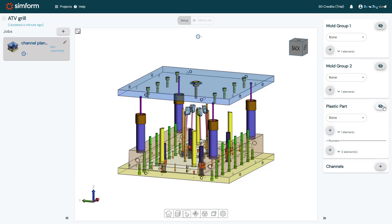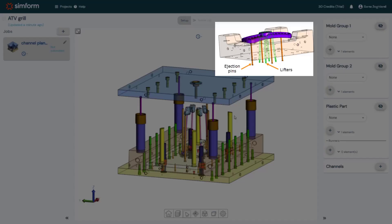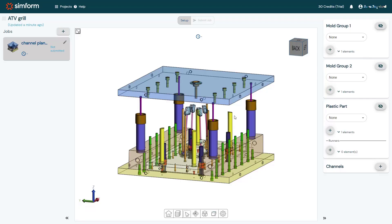If your model contains cold runners, use the plastic part panel to define them as runners. The ejection pins and lifters on the core side are in contact with the plastic part. Not including them in the analysis creates an additional source of cooling that distorts the temperature results. So I will select the ejection pins and lifters and define them as part of Mold Group 1. The main components that affect the temperature of the plastic part during the cooling process are the mold core and cavity and other elements that are in contact with or near the plastic part.